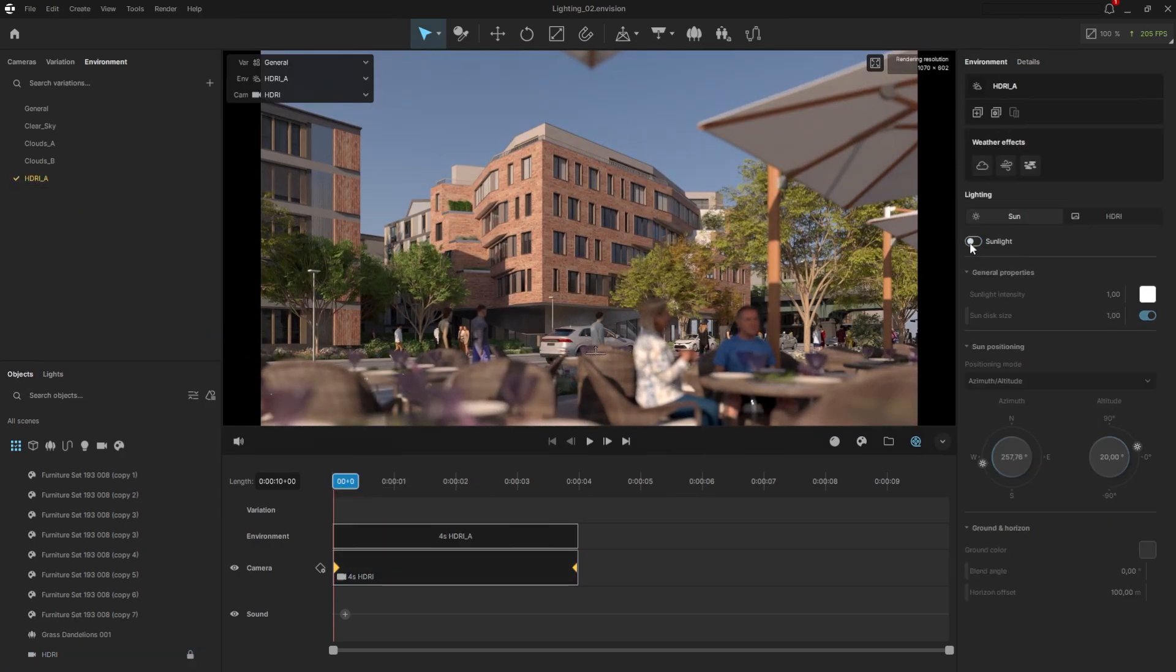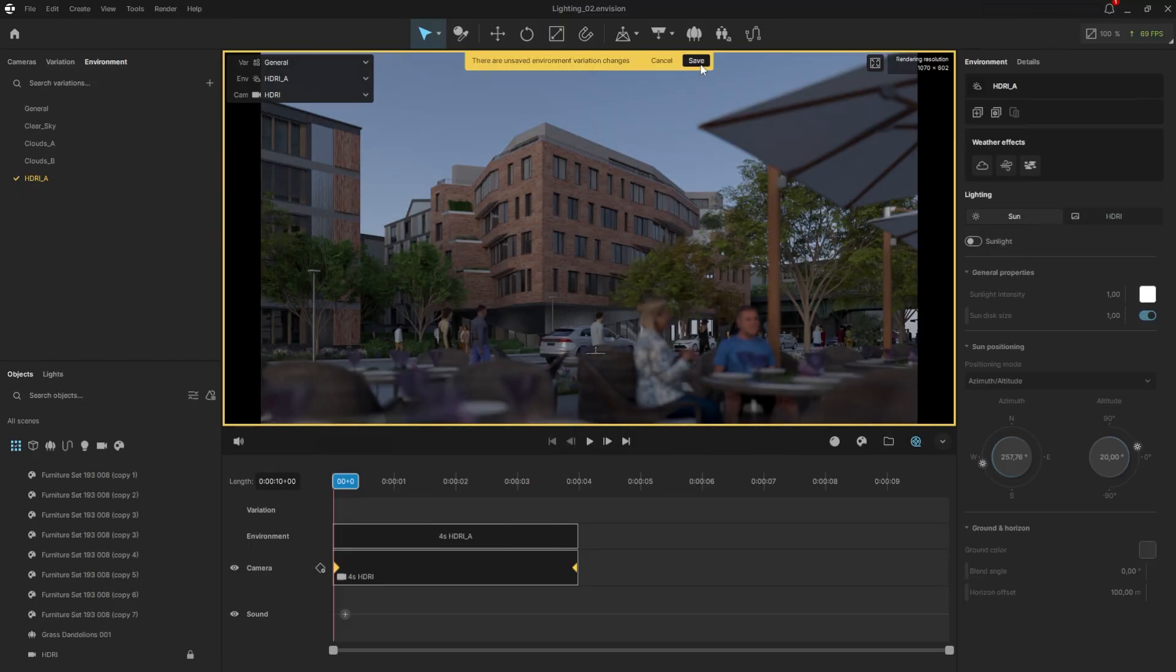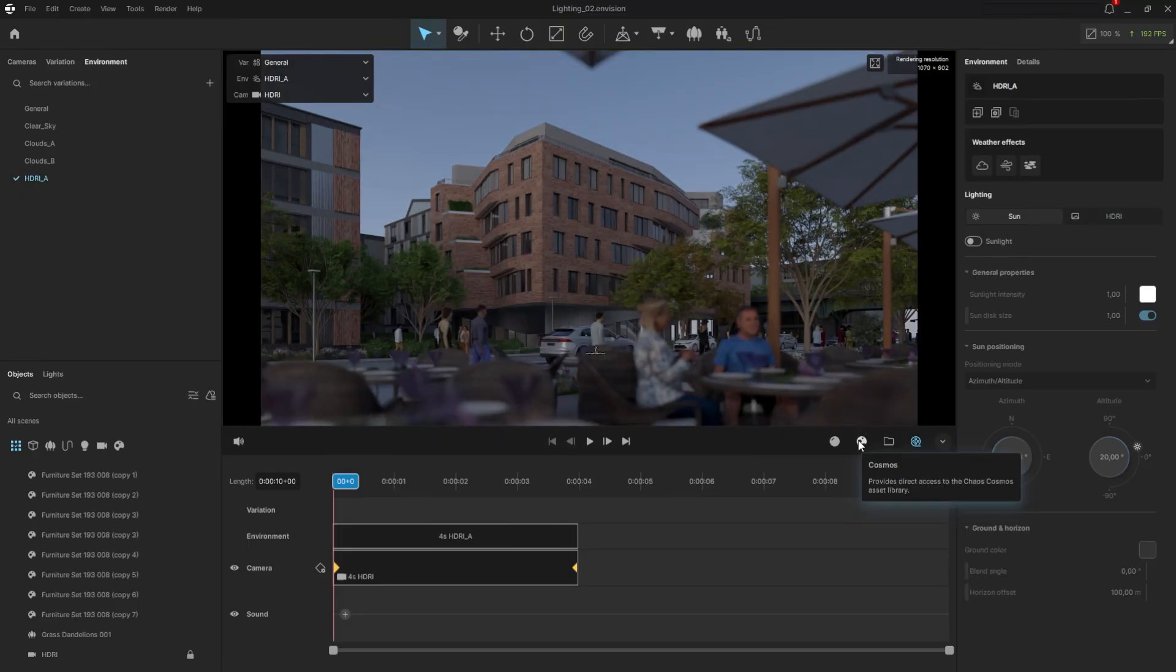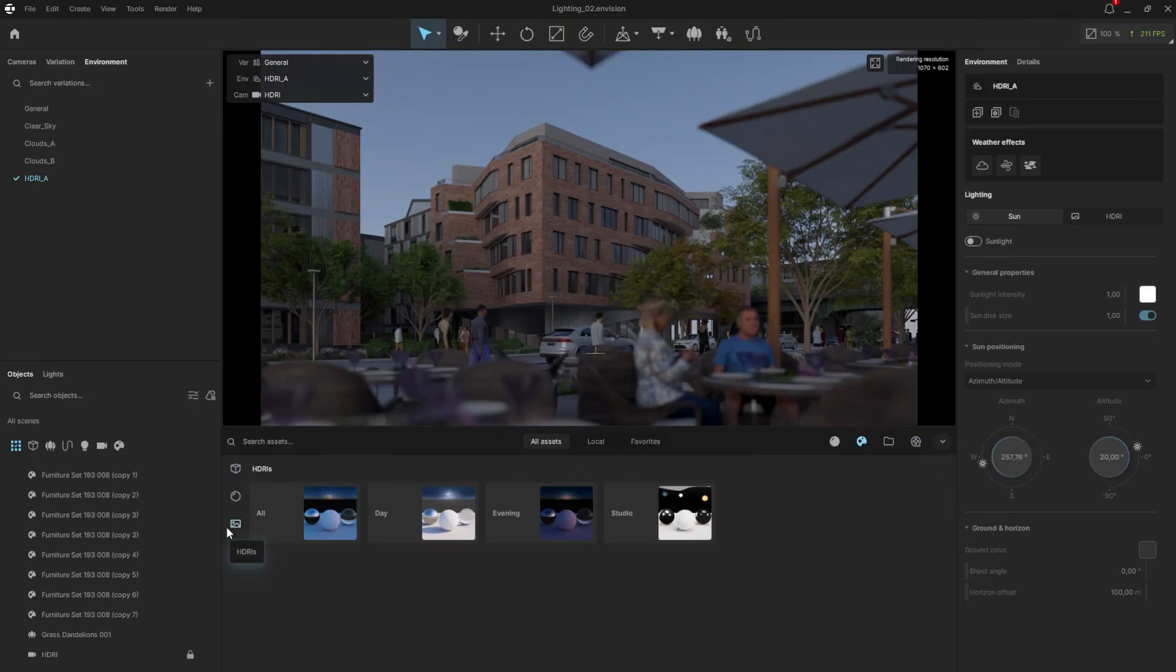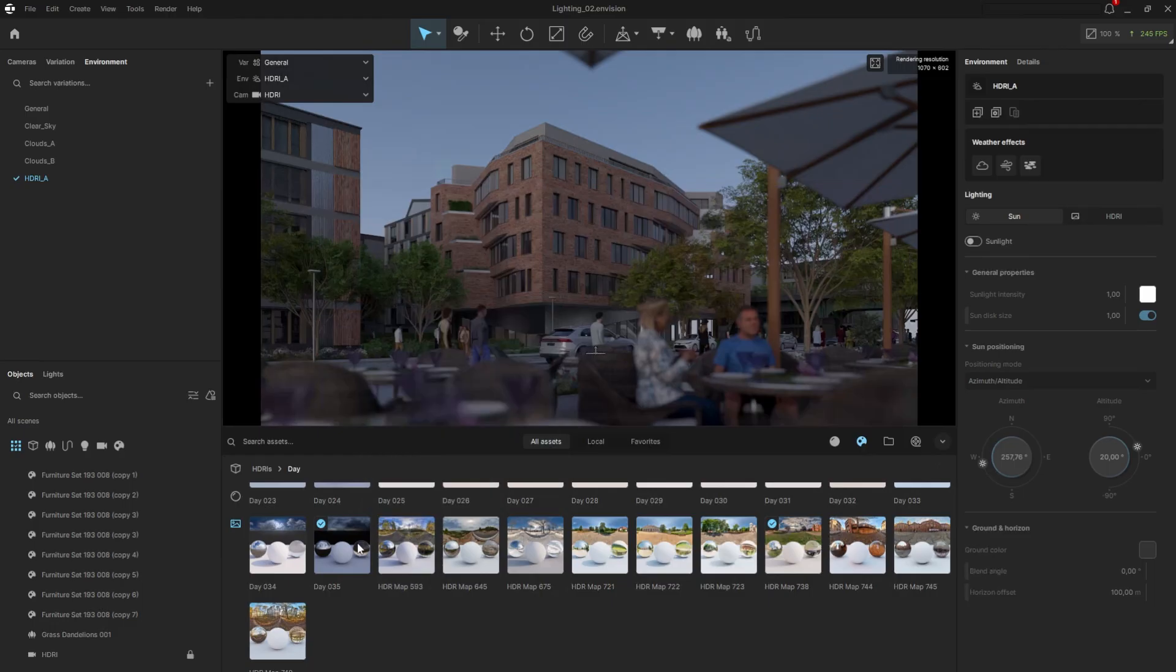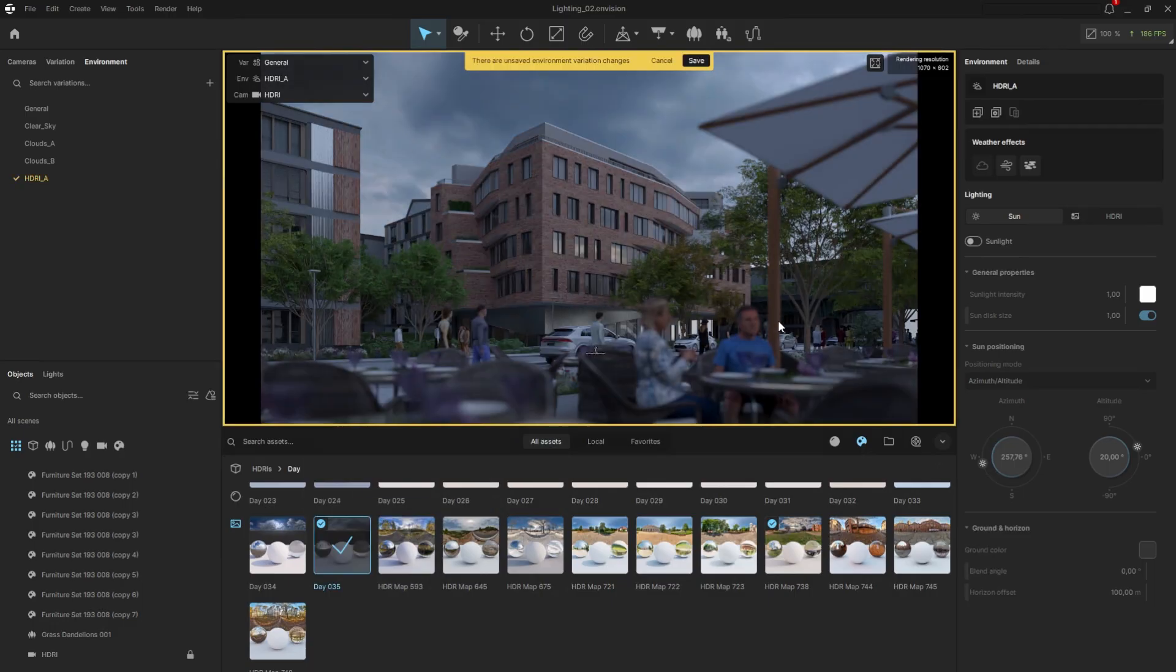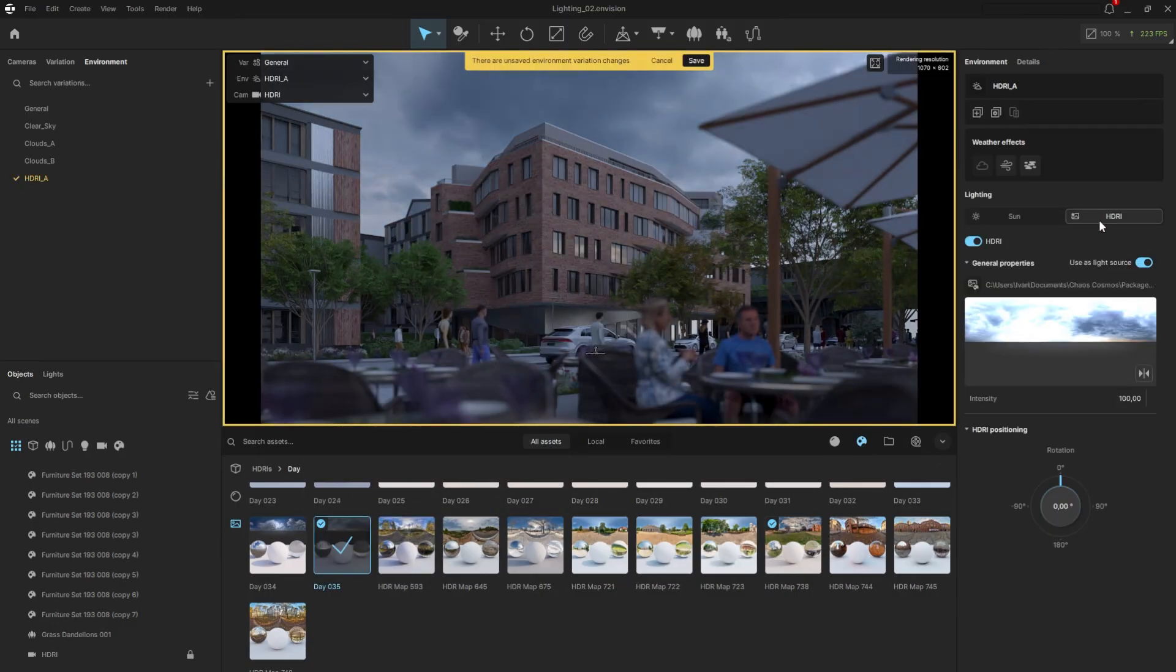Navigate to the environment tab on the right and disable the sun. This time, we will rely on an image for the lighting. To do that, I will go to Chaos Cosmos. Choose an HDR spherical image and just drag and drop it. Pay attention that next to the sun option in the environment settings, we have a tab called HDRI.